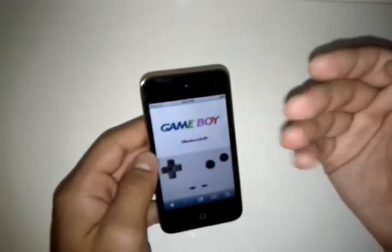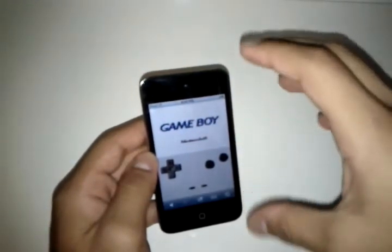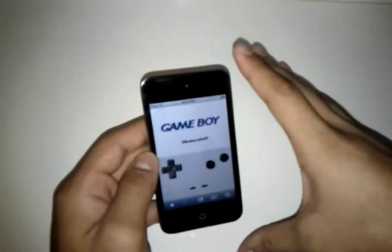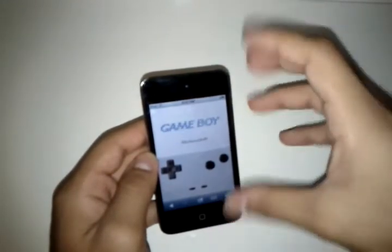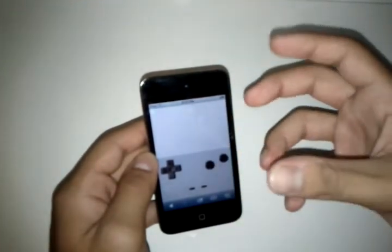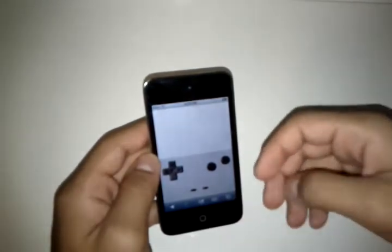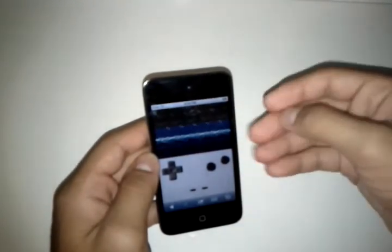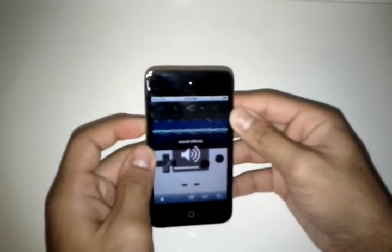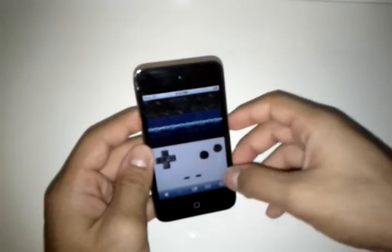The second setback is that it's laggy, if you can't already tell. I don't know if this is just because of the iPod Touch — it doesn't have a lot of RAM, or enough RAM to play the game. And the third setback is that there's no sound. Even if you turn up the sound, there's no sound available for the game.